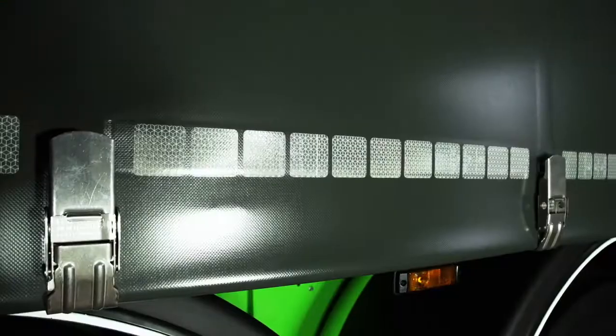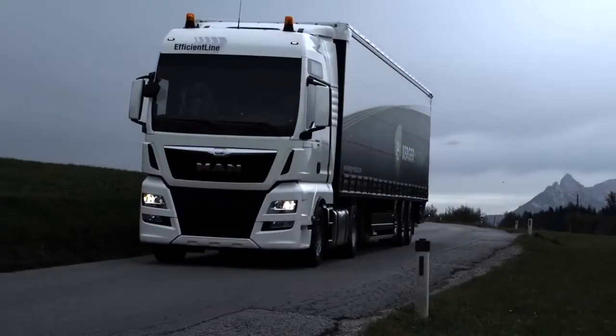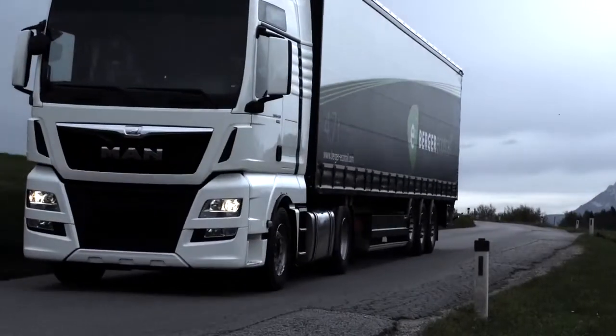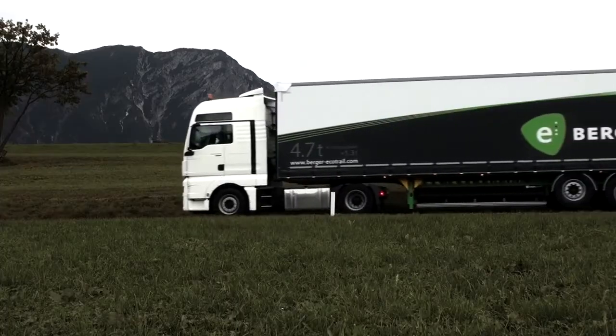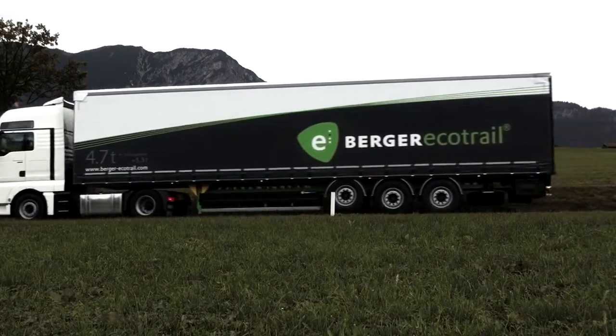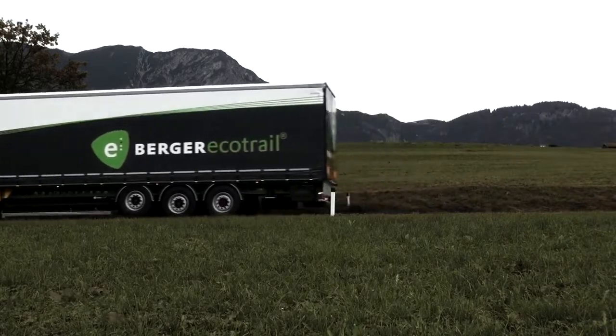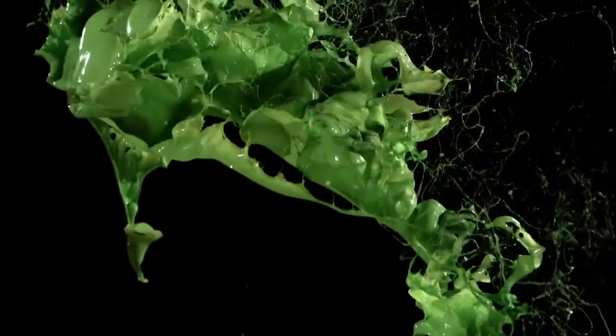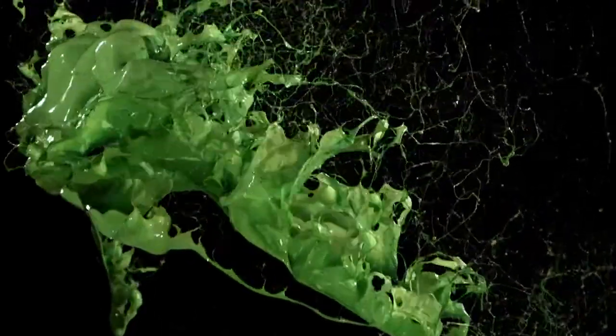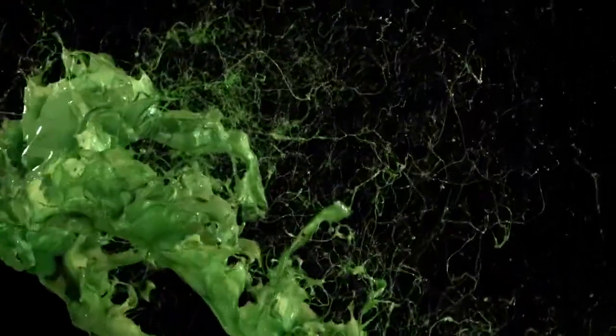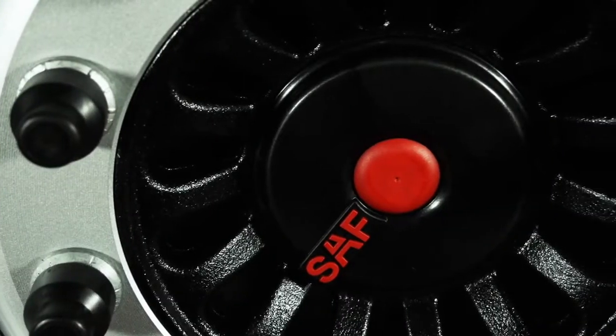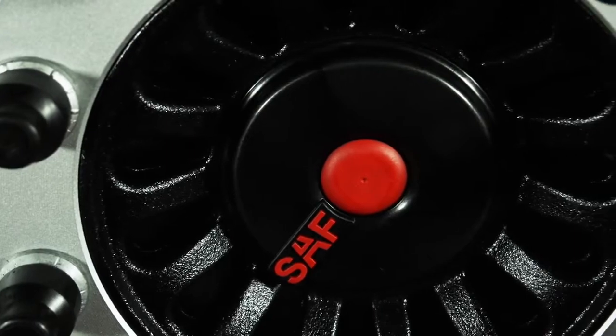These key elements are complemented by components from Europe's most renowned manufacturers to create high-performance Berger EcoTrail semi-trailers. The paint comes from Standox. Axles originate from SAF Holland.